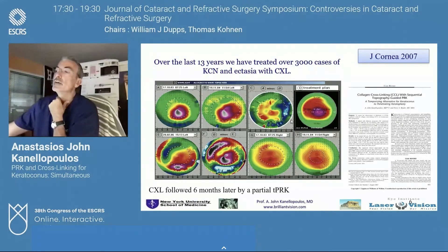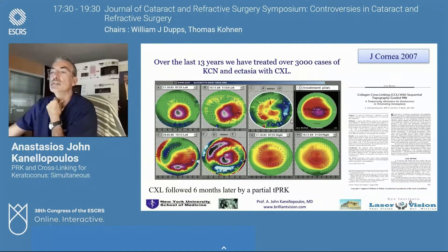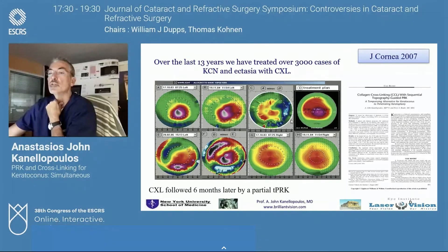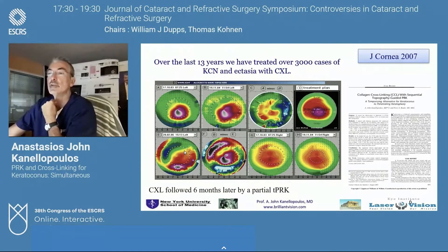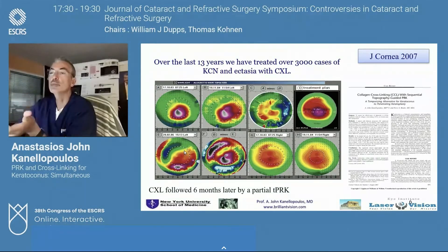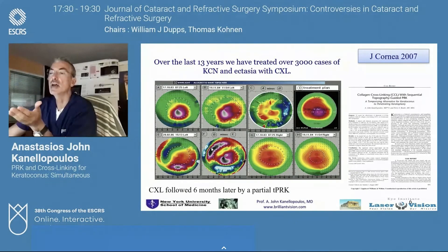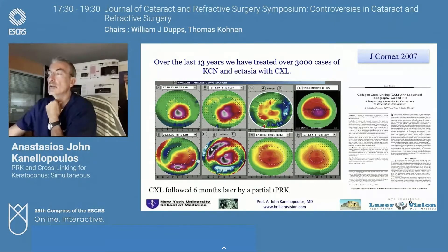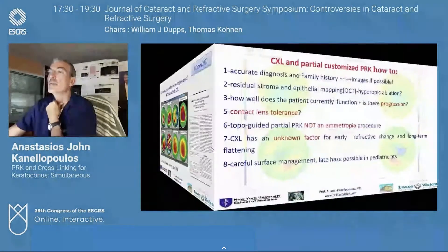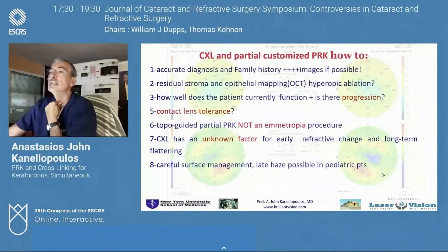You can see the treatment plan on image D, the post-op image on image E, and the difference that the treatment accomplished on image F. The other eye on the bottom has progressed. So this was the landmark paper.